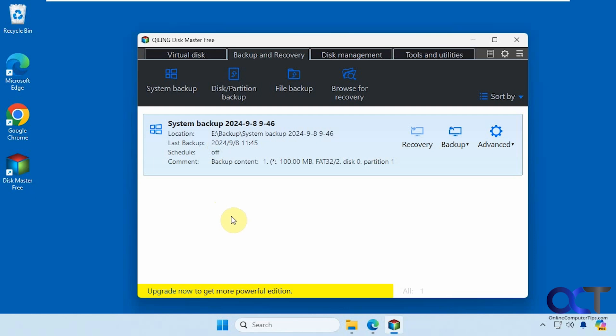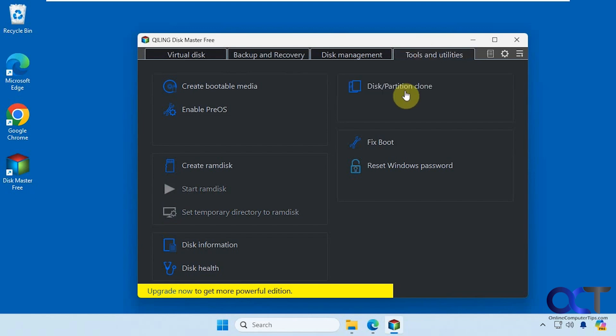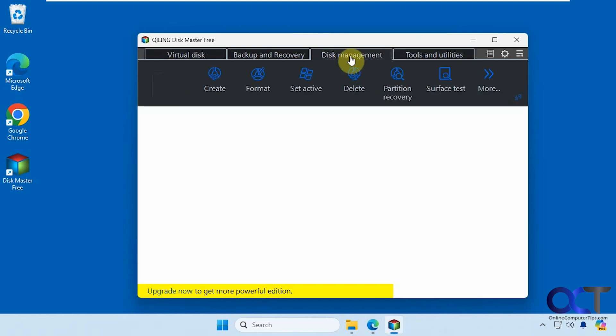This will do lots of other things such as create system image backups, which are different than file level backups, so we did a video on that. It will also do things such as clone your drive and actually clone your Windows drive, so you can put it on a different disk and make it bootable. We did a video for that as well.